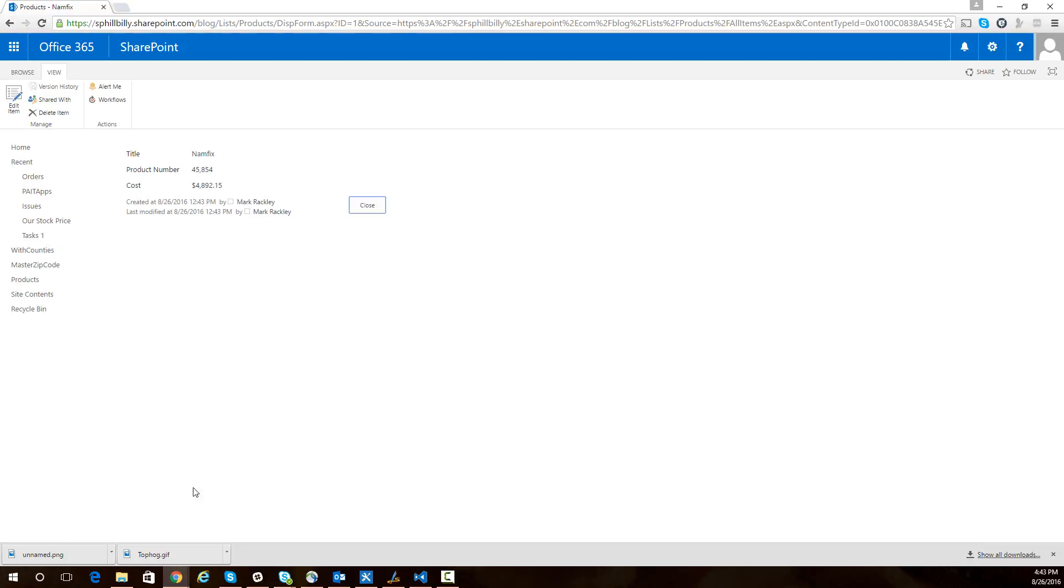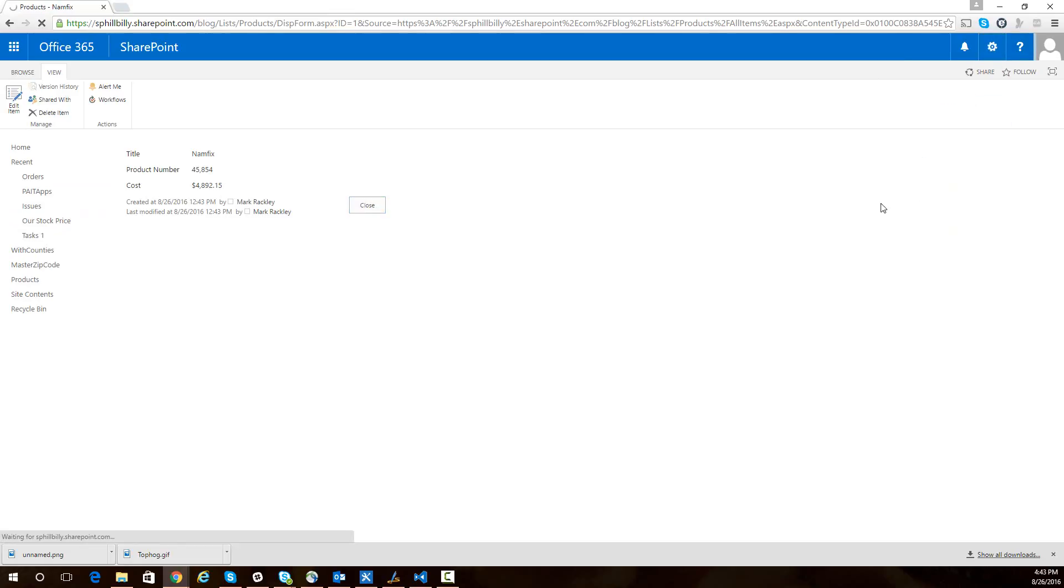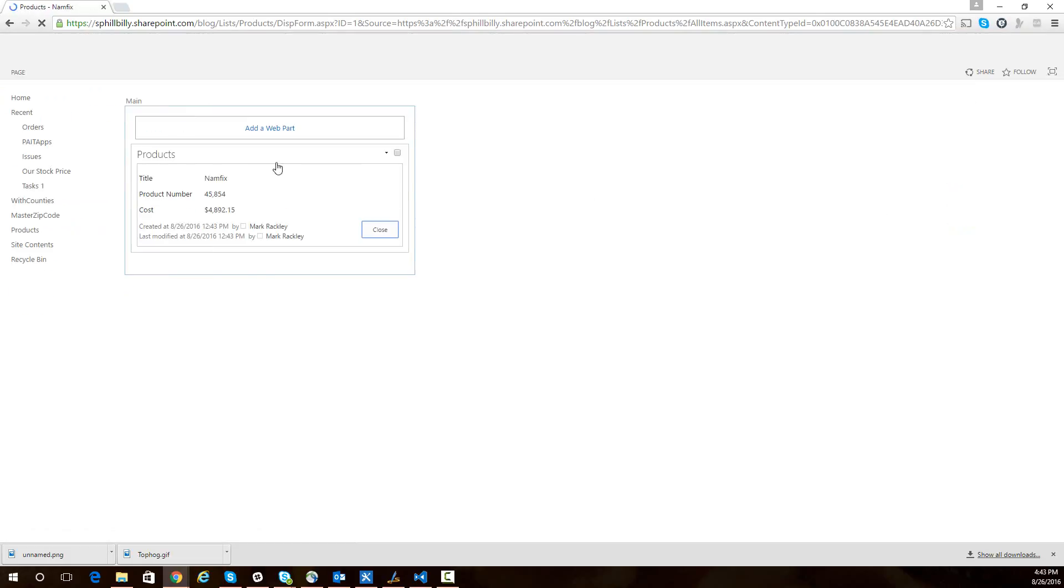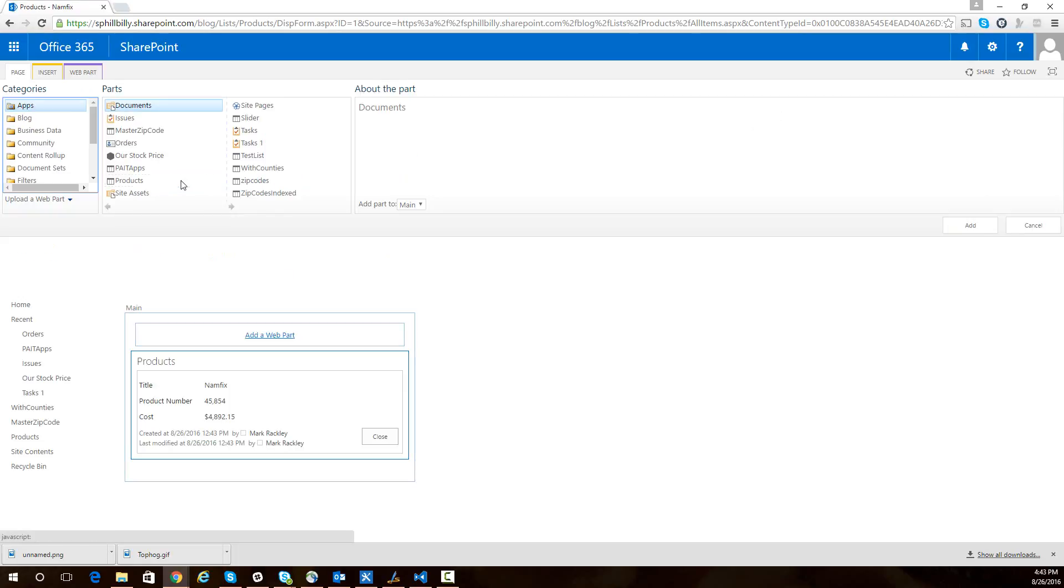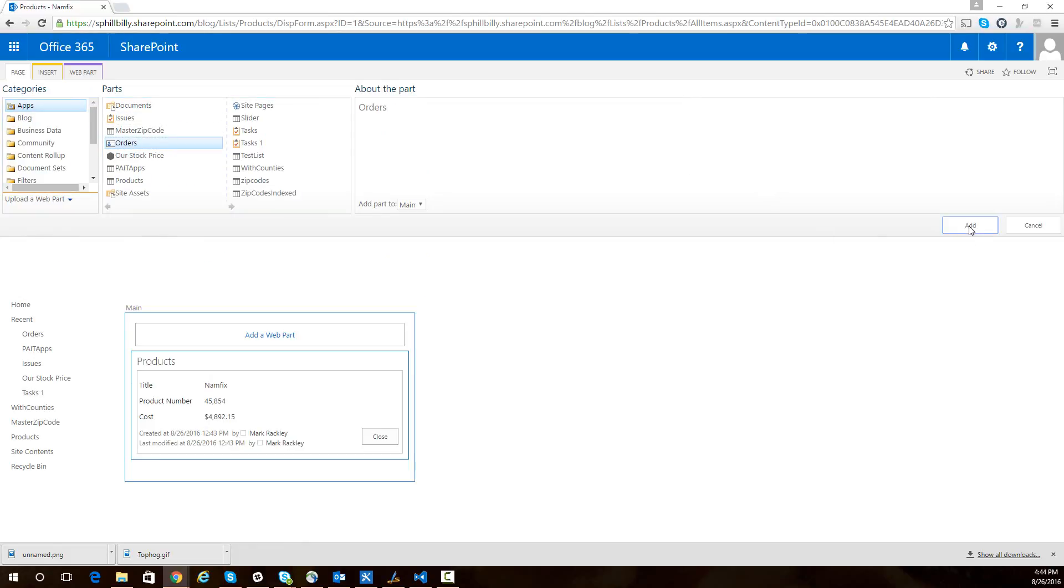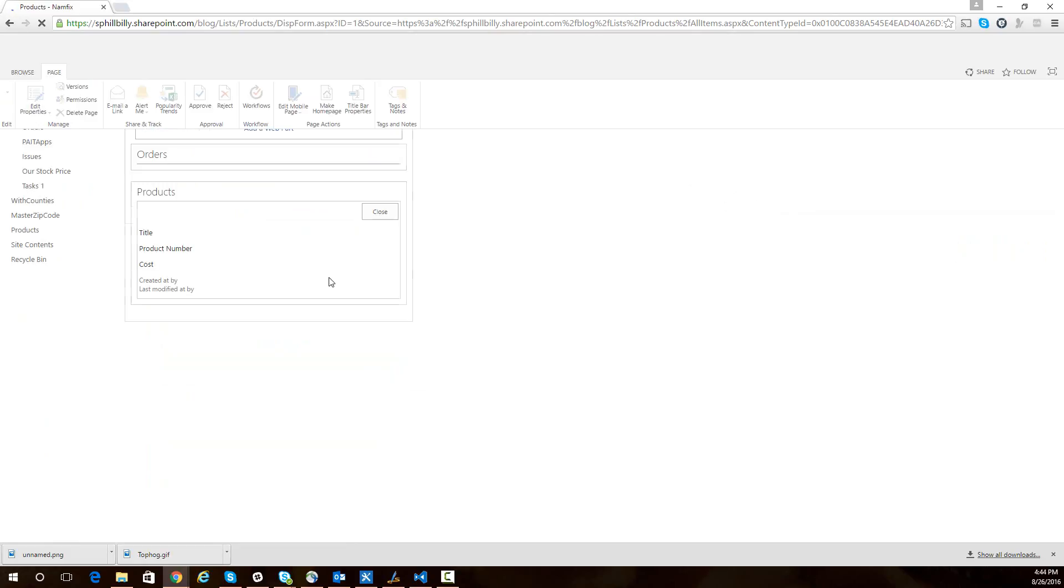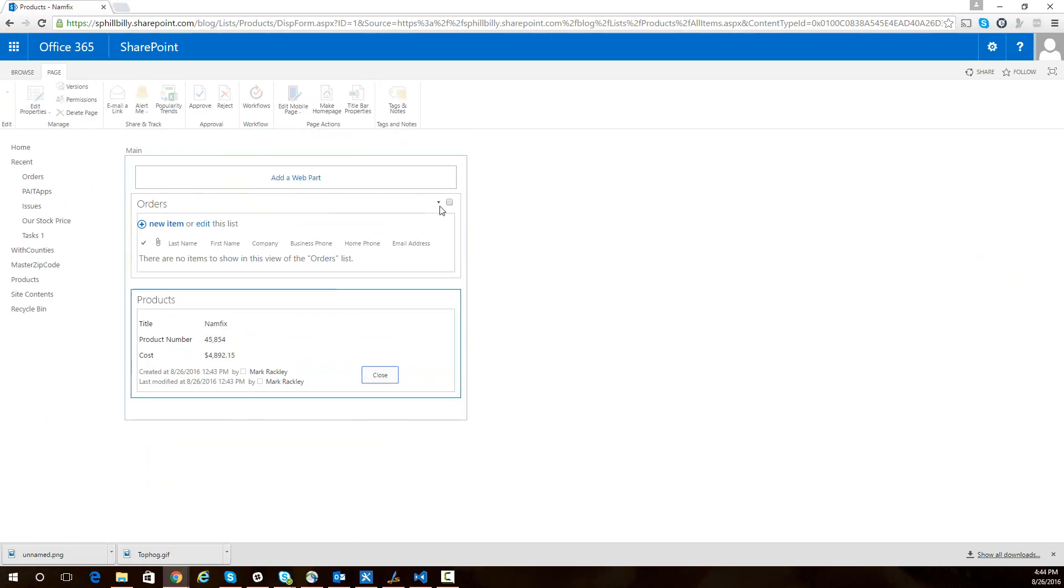So here in my SharePoint site, on the display form for my product list, I'm looking at a product here. I'm going to edit this display form. The first thing I'm going to add to this display form is a list of orders for the specified product. So I'm going to select the orders list here from the web parts.